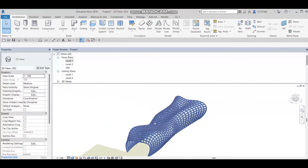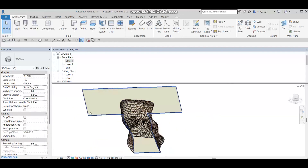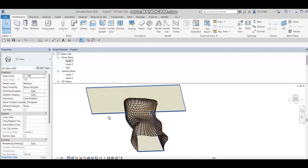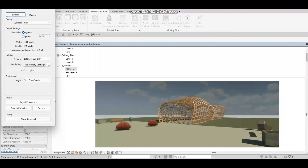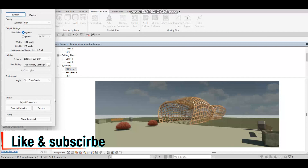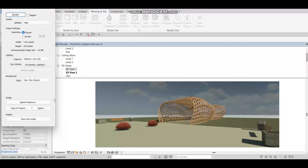Here is our beautiful 3D parametric curved walkway. As you can see, I've also added some planting and furniture accessories. This is our parametric curved walkway made with glass and wood. I hope you really enjoyed this tutorial — please don't forget to like and subscribe. Thank you for watching, have a nice day, and see you in the next tutorial.